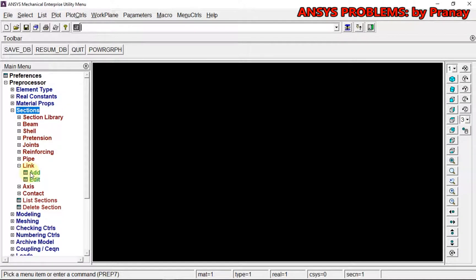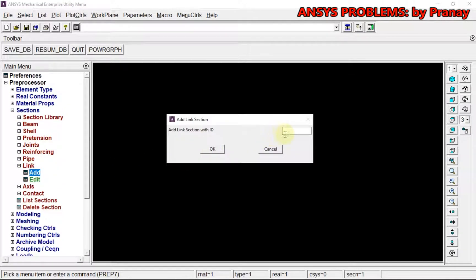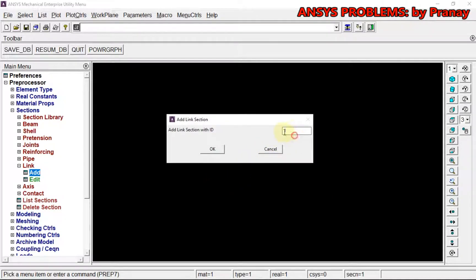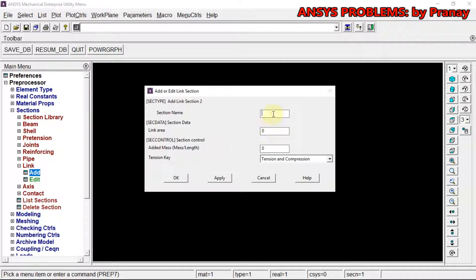Now we will go to Sections to define the area. For the first one, area is 2400 mm². Apply. Area for the second is 600 mm².